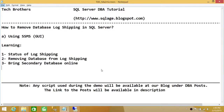Welcome to Tech Brothers. In this video we're going to learn how to remove database log shipping in SQL Server using SQL Server Management Studio's graphical user interface. We'll be looking at the status of log shipping, removing the database from log shipping, and after we remove it, how we can bring the secondary database from restore mode to online mode so users can use it.